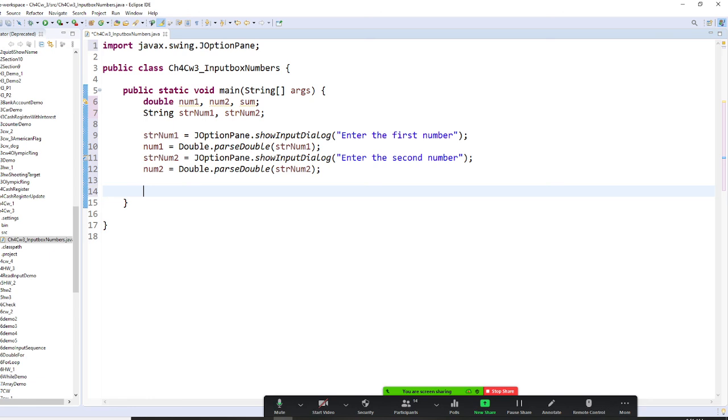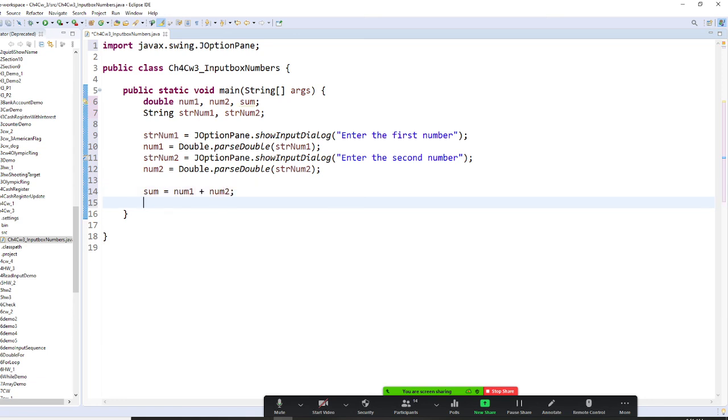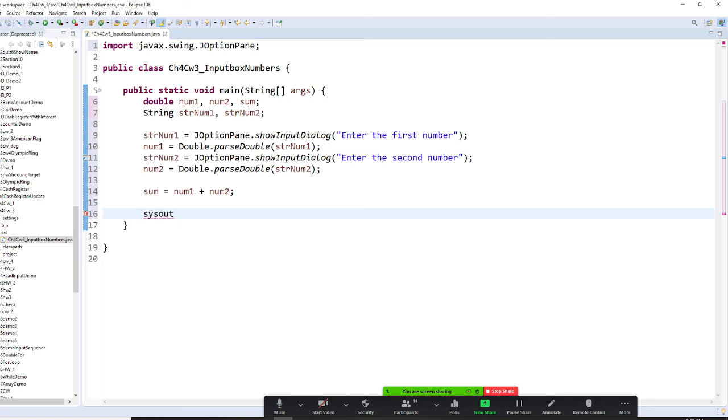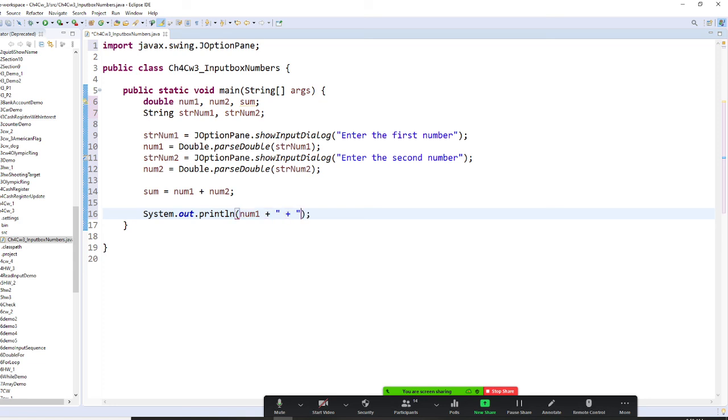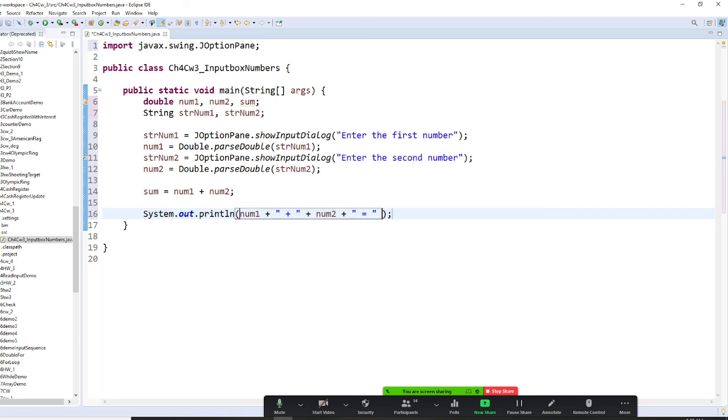All right. Then after that, I can say my sum equal to num1 plus num2. Now, I can do arithmetic. Okay. Then, I do system out. Okay. You can do message box, but we're just lazy. So, we're going to say num1, and string concatenation plus num2 and plus string concatenation equal and string concatenation sum. This is a lazy way. You can do better way.